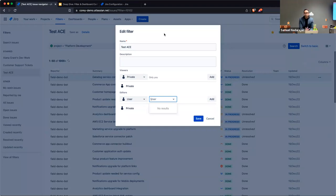The more you can reuse and share within Jira, the better — after all, Jira is a collaborative platform. It's nice to see that mindset applied to some of the functionality here. Don't live on an island if you don't need to.